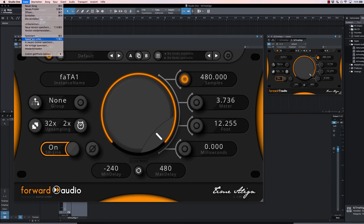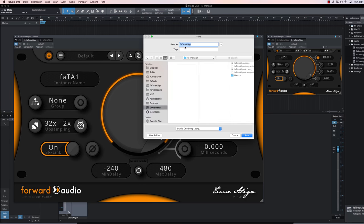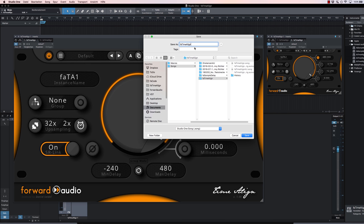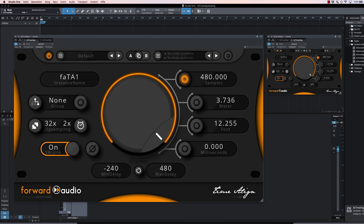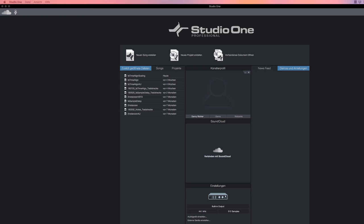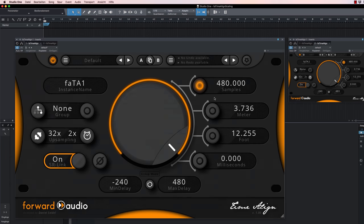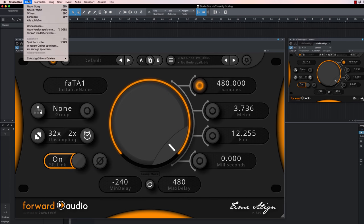Additionally the scaling factor is also saved whenever you save your project. Which means you can have different scaling factors for individual plugin instances and if you reload your project everything stays the way you saved it.